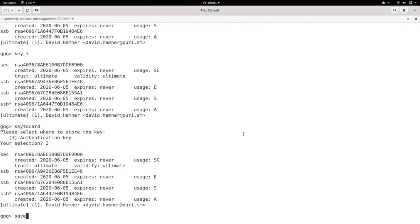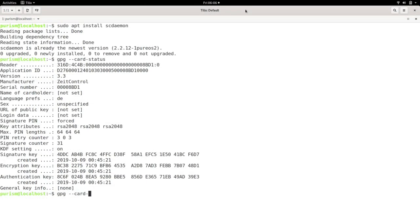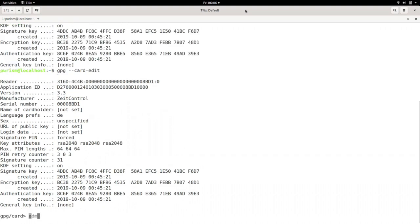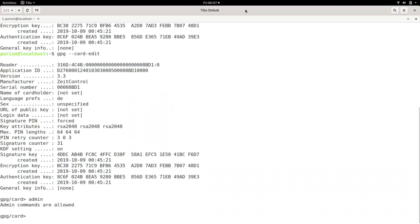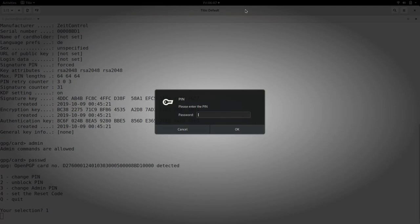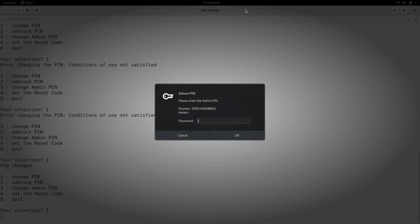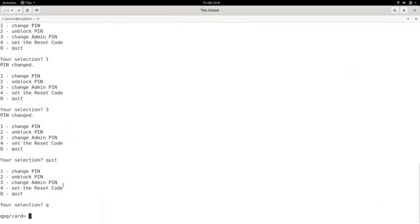The default pins are easily guessable and now is a good time to reset them. Run GPG card edit, enable admin commands, run passwd, and then enter 1 to edit the user pin. This pin needs to be at least 6 characters long. Enter 3 to change the admin pin. This one will need to be at least 8 characters long. When done, exit with the quit command.